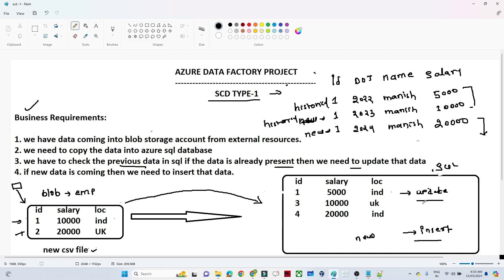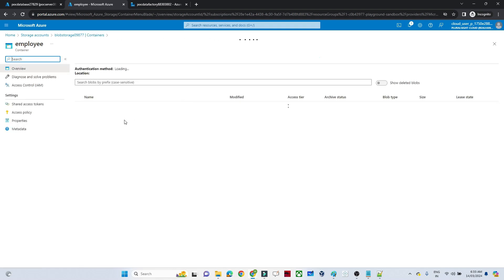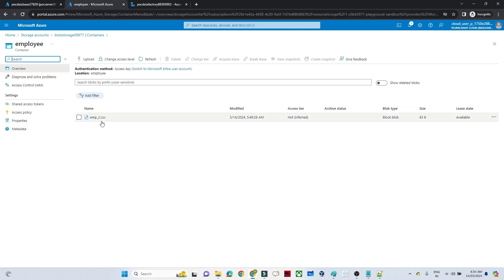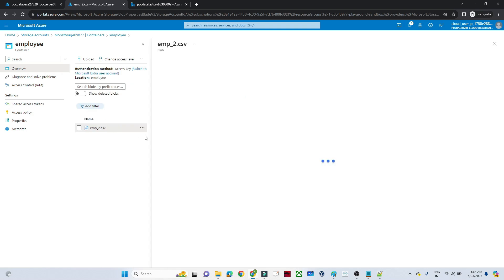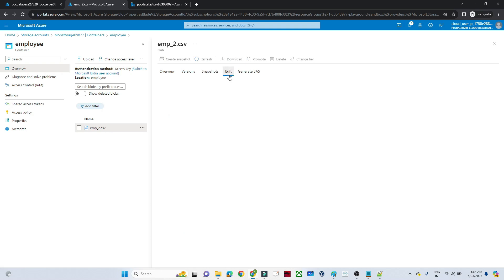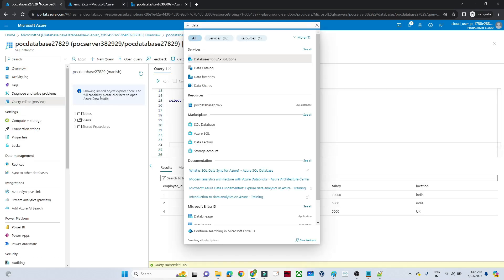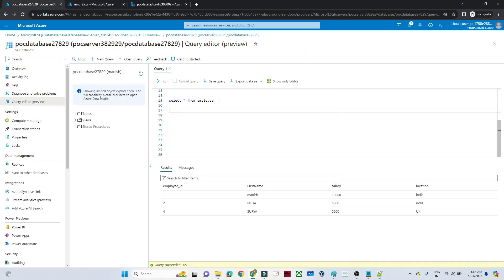Let's do the practical. First let me show you my blob storage. This is the blob storage — I have a container, and in this container you can see 'employee2.csv'. Let me show you a snapshot — click preview. You can see I have employee ID, name, salary, and location. This is the data present in blob storage and this is the new record.